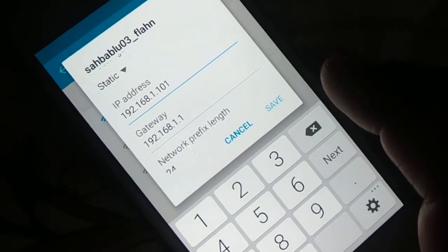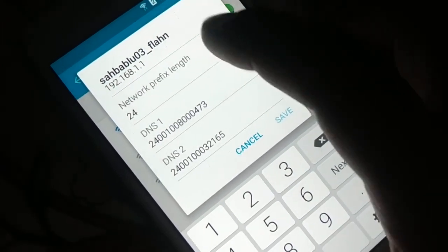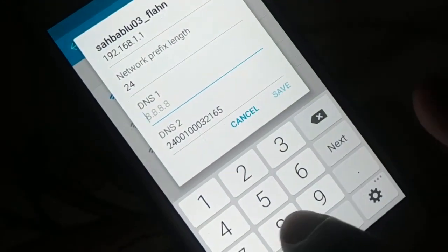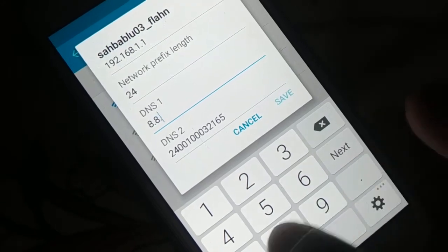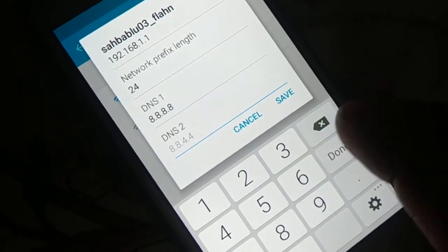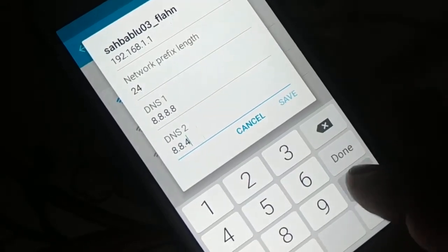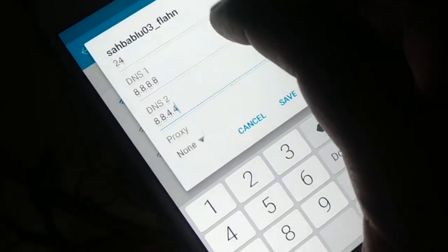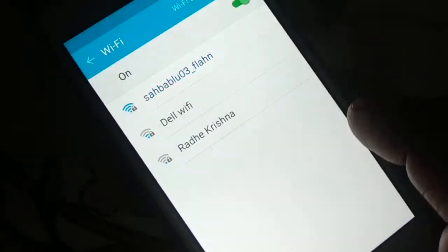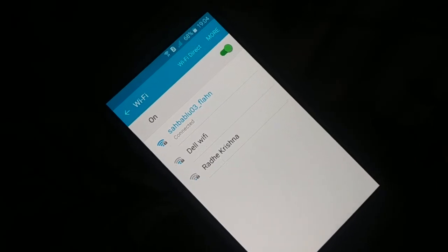Never change the first three values of the gateway. For DNS 1, delete the existing value and enter 8.8.8.8. For DNS 2, you can leave it or enter 8.8.4.4. Everything is set — click Save. You can see it's connecting and now connected. Try to browse the internet and make sure it's working.